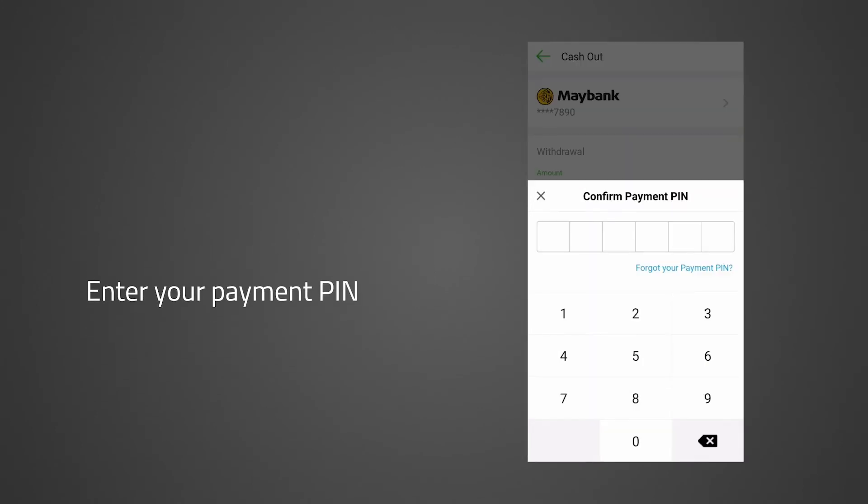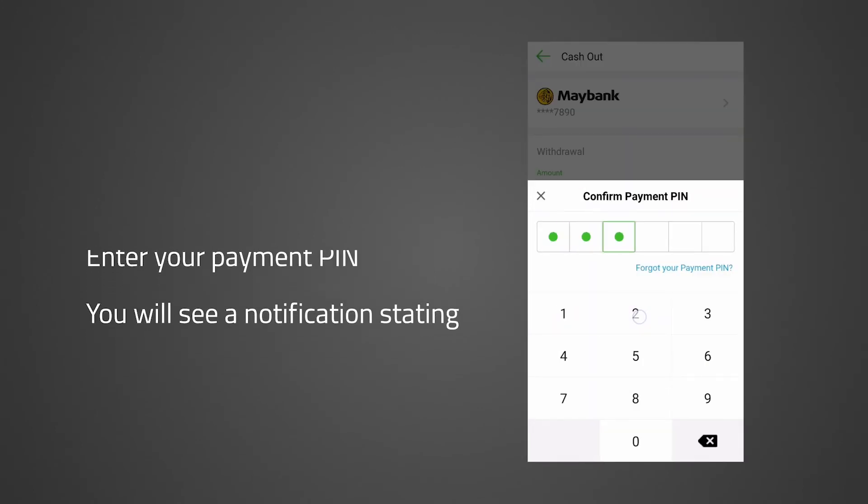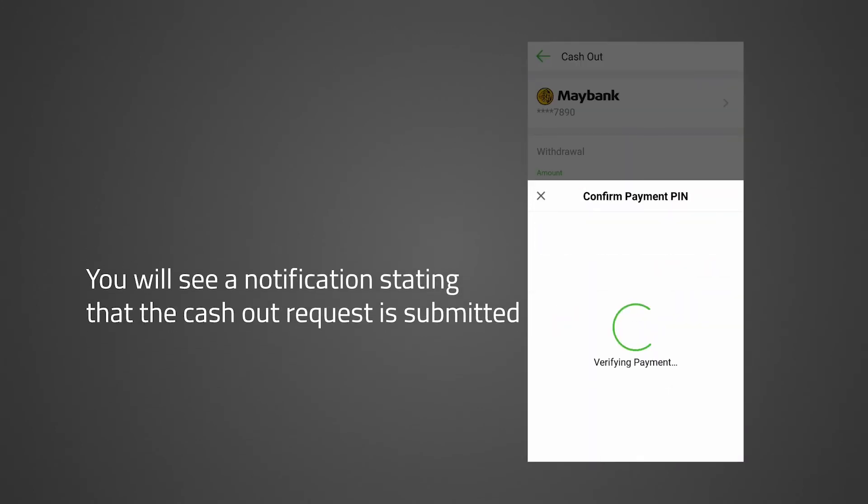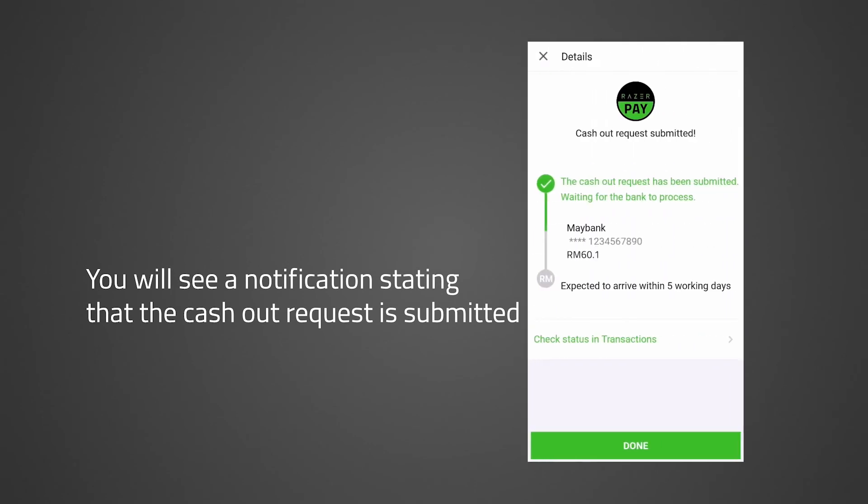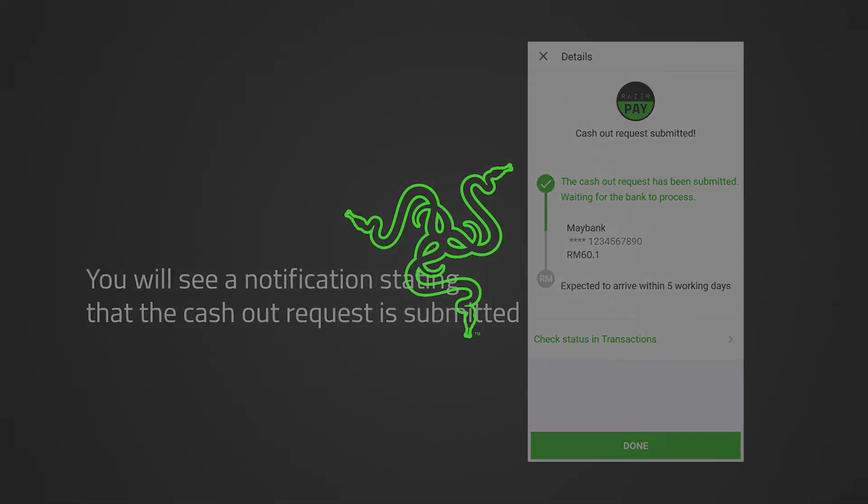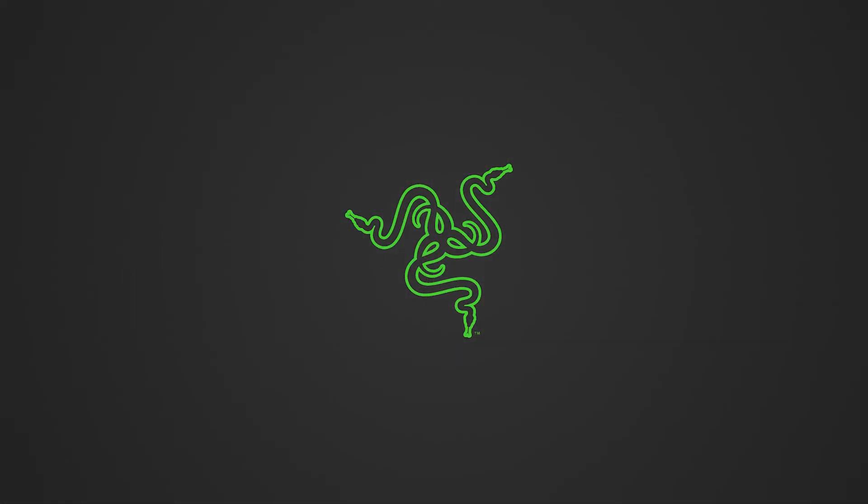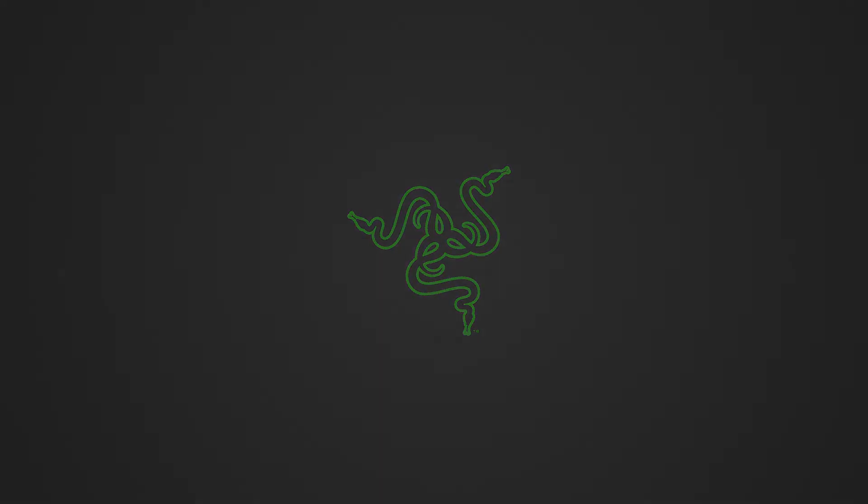Enter your payment PIN. You will see a notification stating that the cash-out request has been submitted along with an estimated time of arrival for your withdrawal to be reflected in your bank account. And there you have it. You have successfully transferred your funds from your Razer Pay wallet to your bank account.